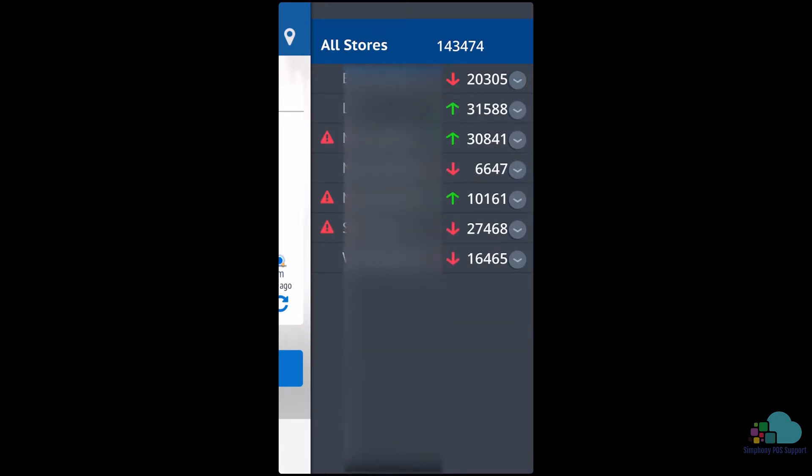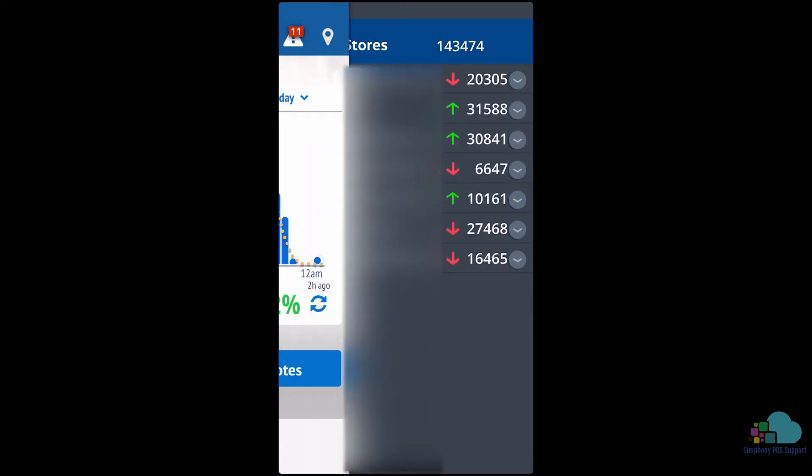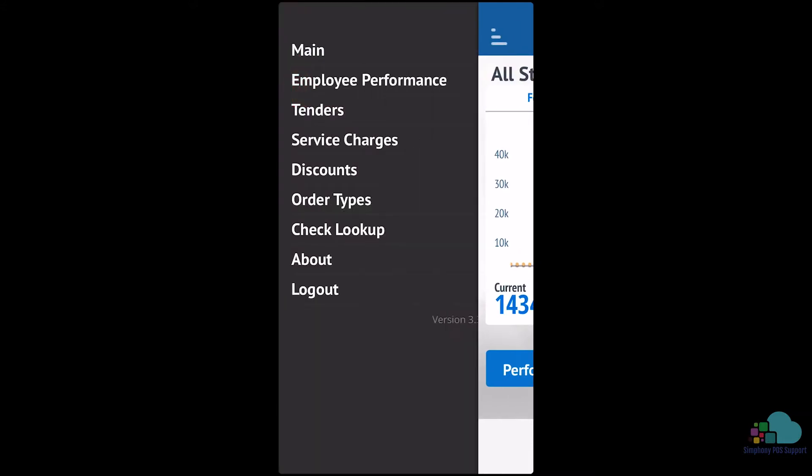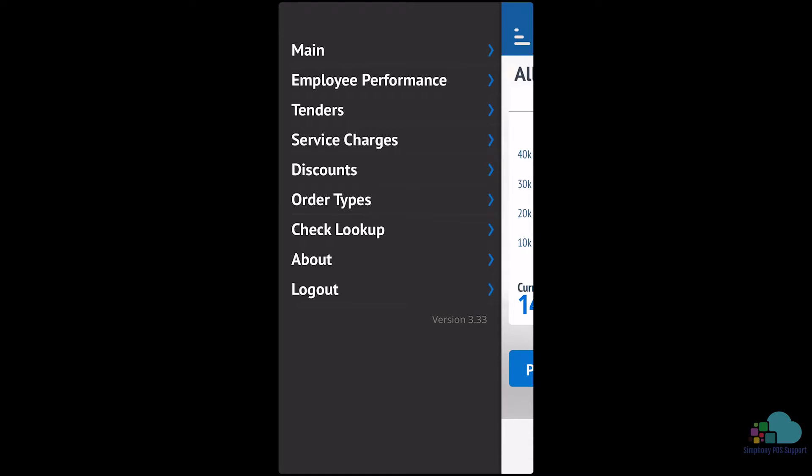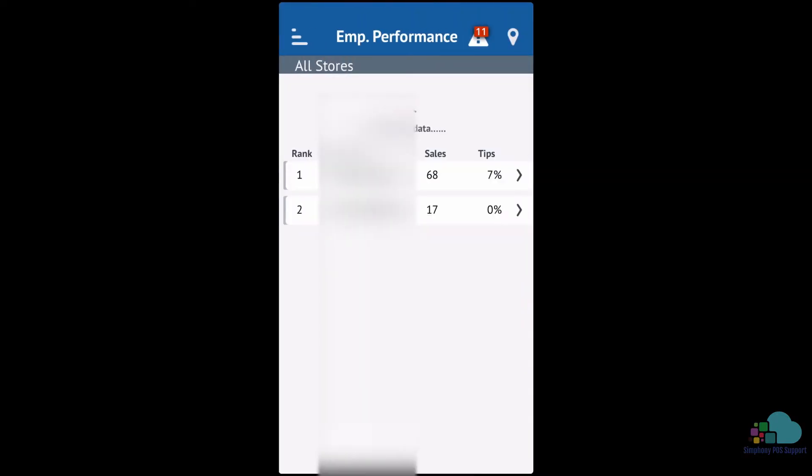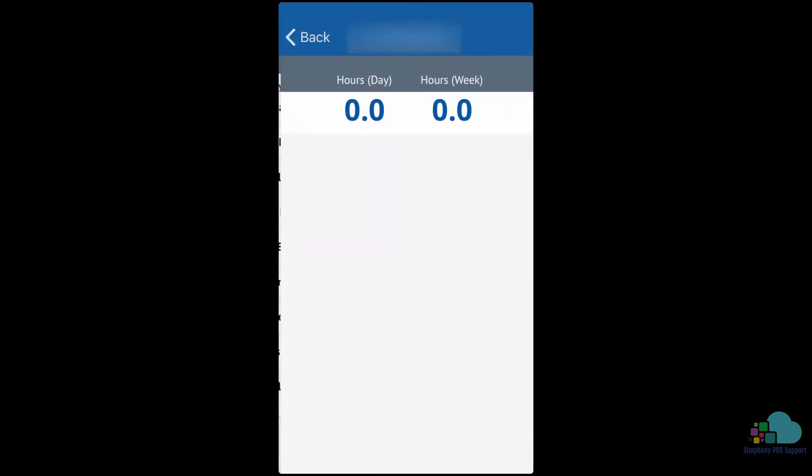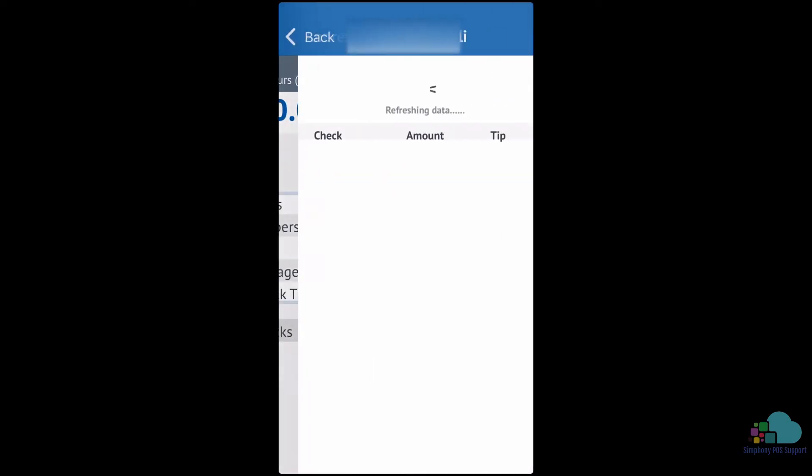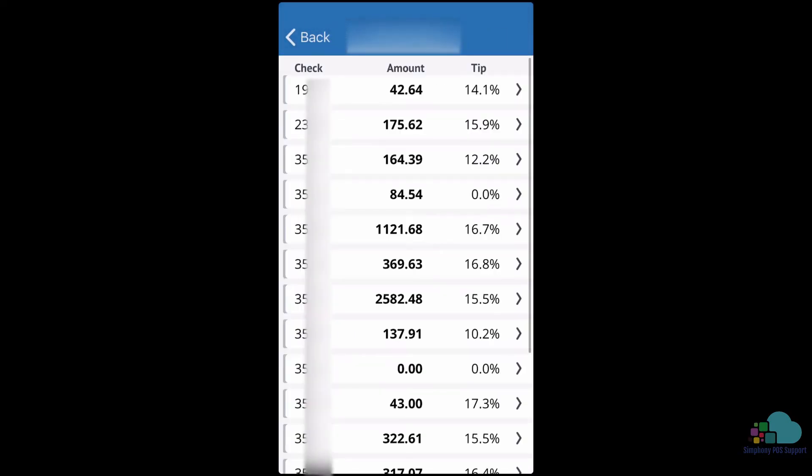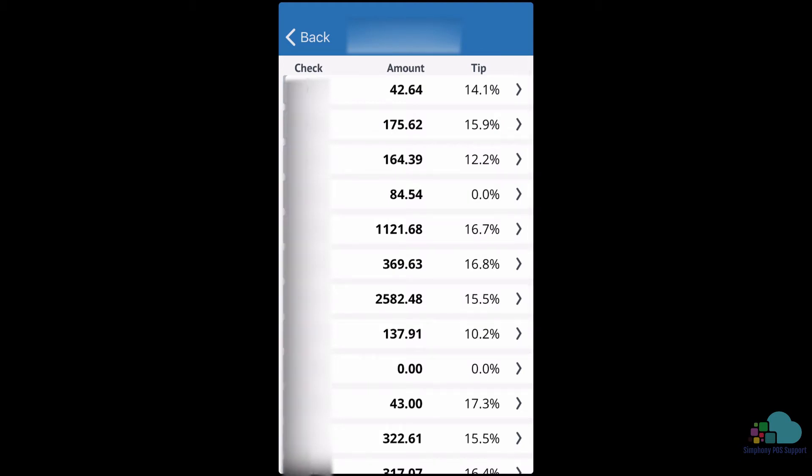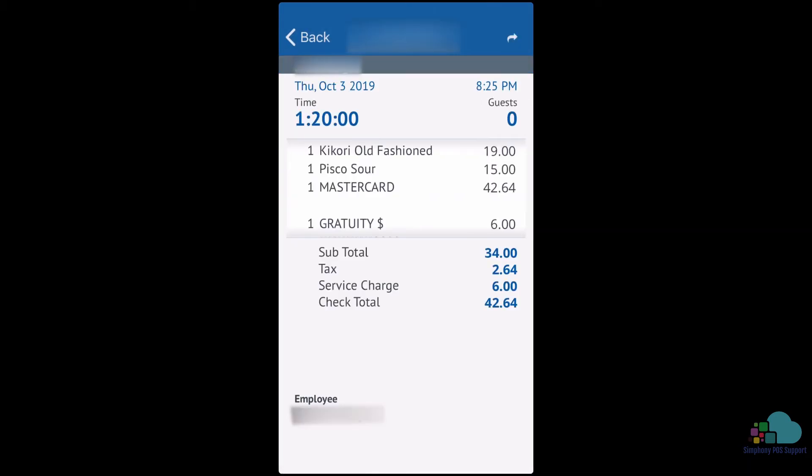We can use the top left menu button to see other items as well. Let's take a look at employee performance. Selecting one of the employees will allow us to see more detail about how they're doing. Here we can see their sales, tips, as well as all their checks.